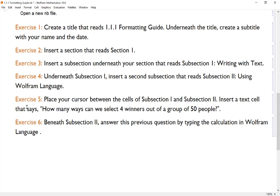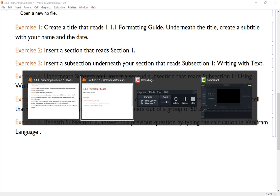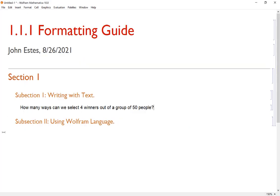Lastly, for exercise six, beneath Subsection 2, we want to answer this previous question by typing in the calculation in Wolfram language. So insert my cursor below Subsection 2. Remember the default input is Wolfram language, so I'm ready to calculate. Here I just need to know how to select 4 winners out of a group of 50 people.